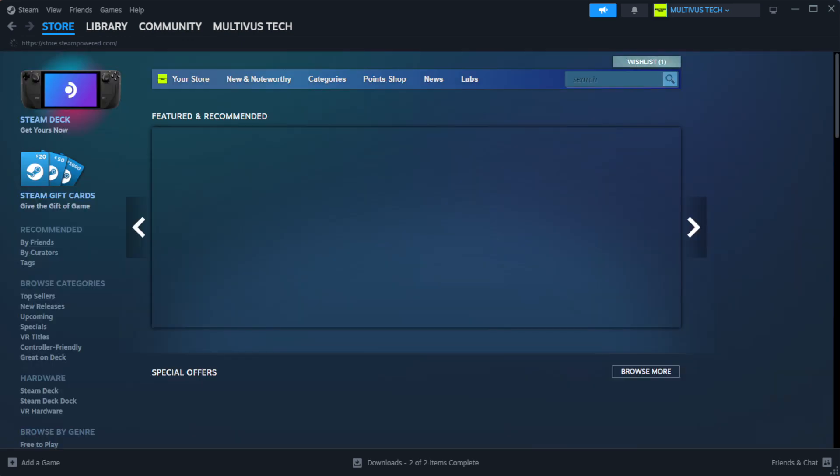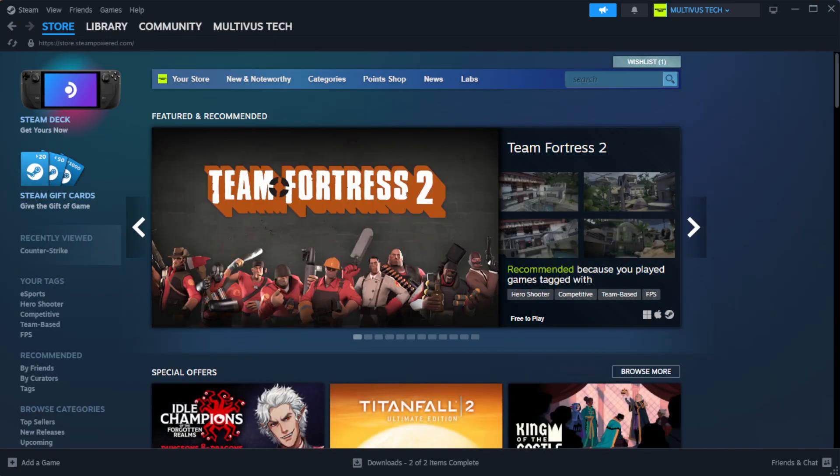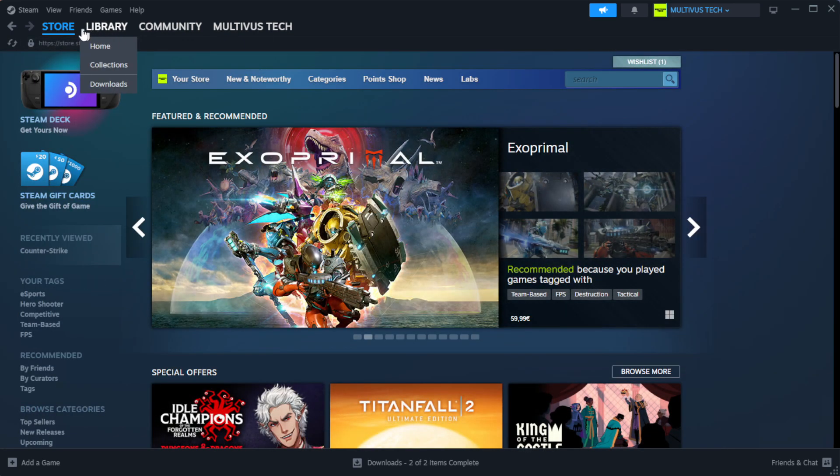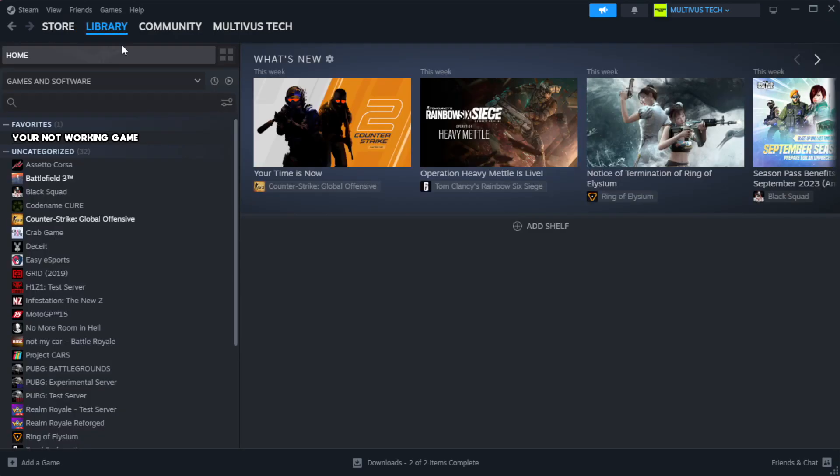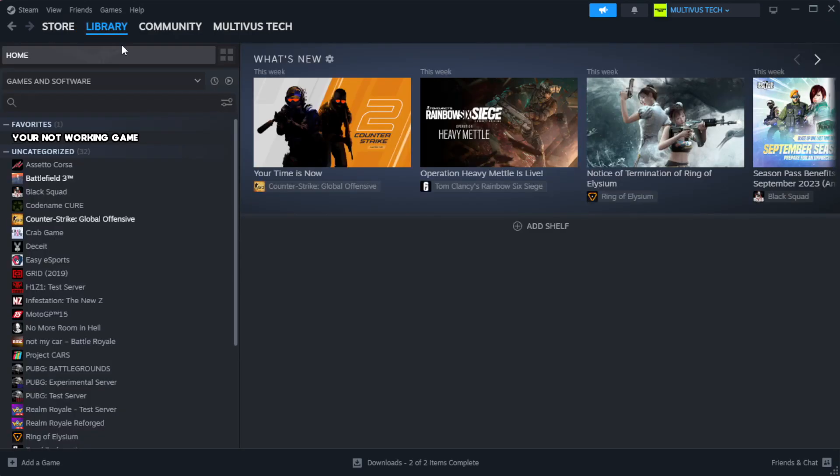Open Steam. Go to the library. Right click your not working game and click properties.